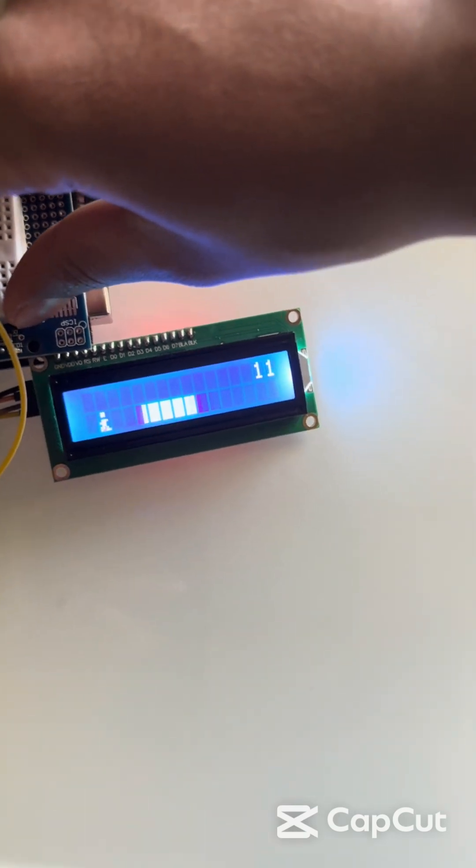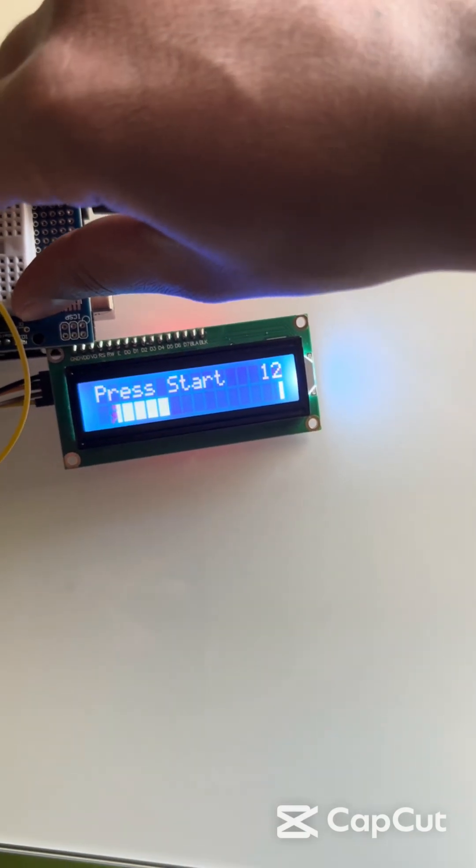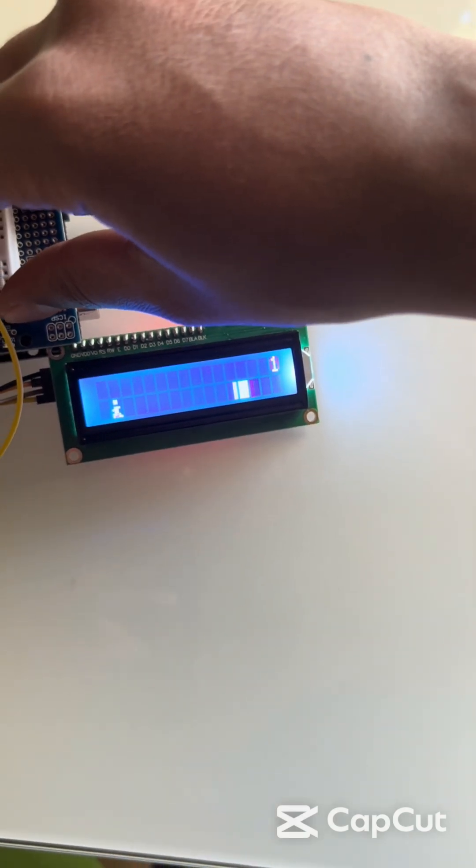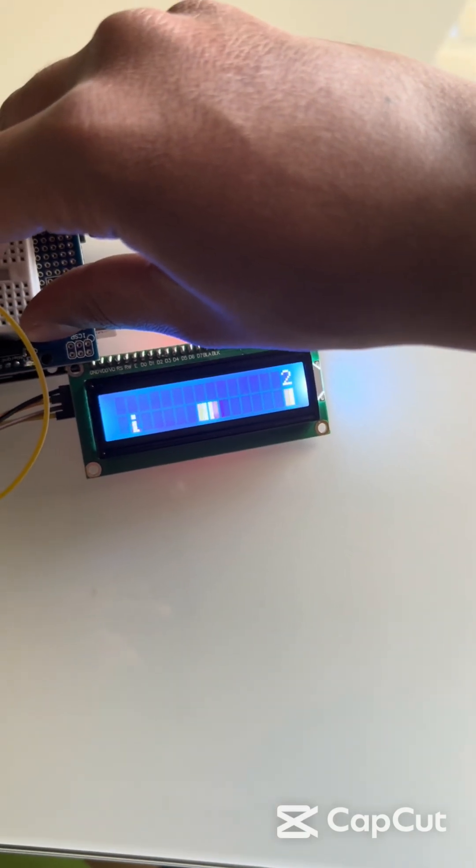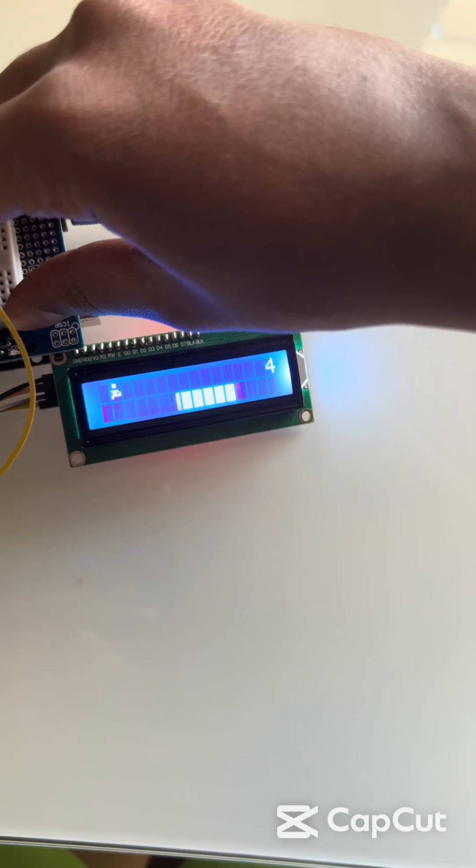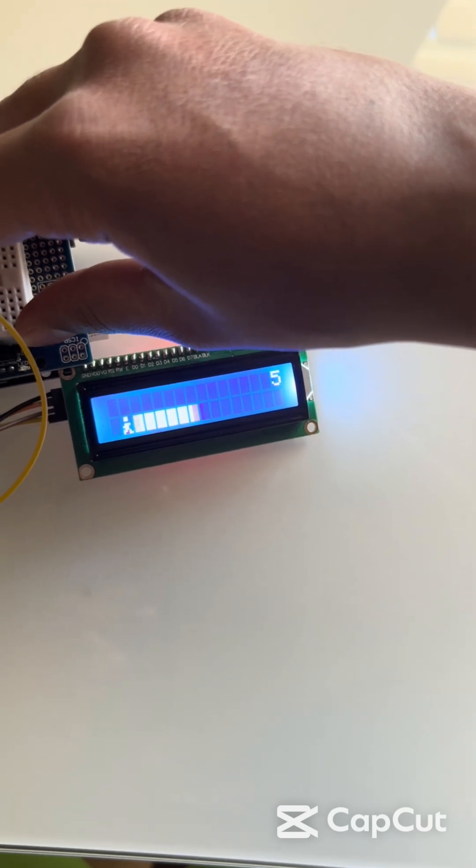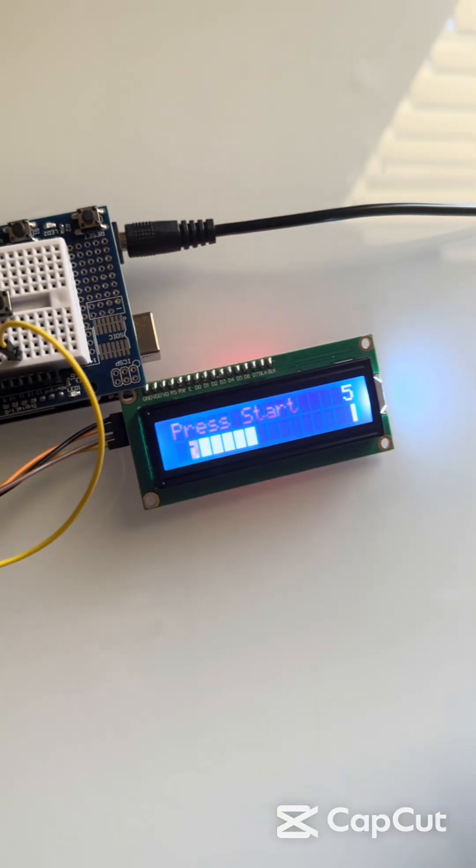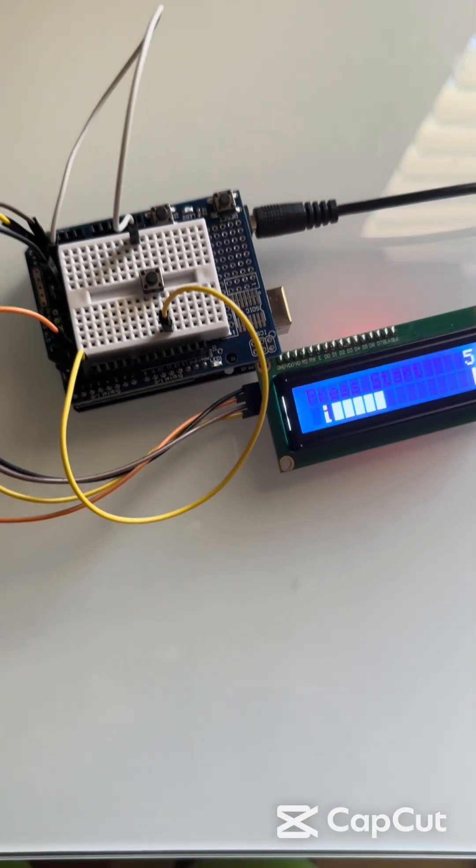As you can see, it keeps track of the score and it resets once you lose. If I hit it, I lose.